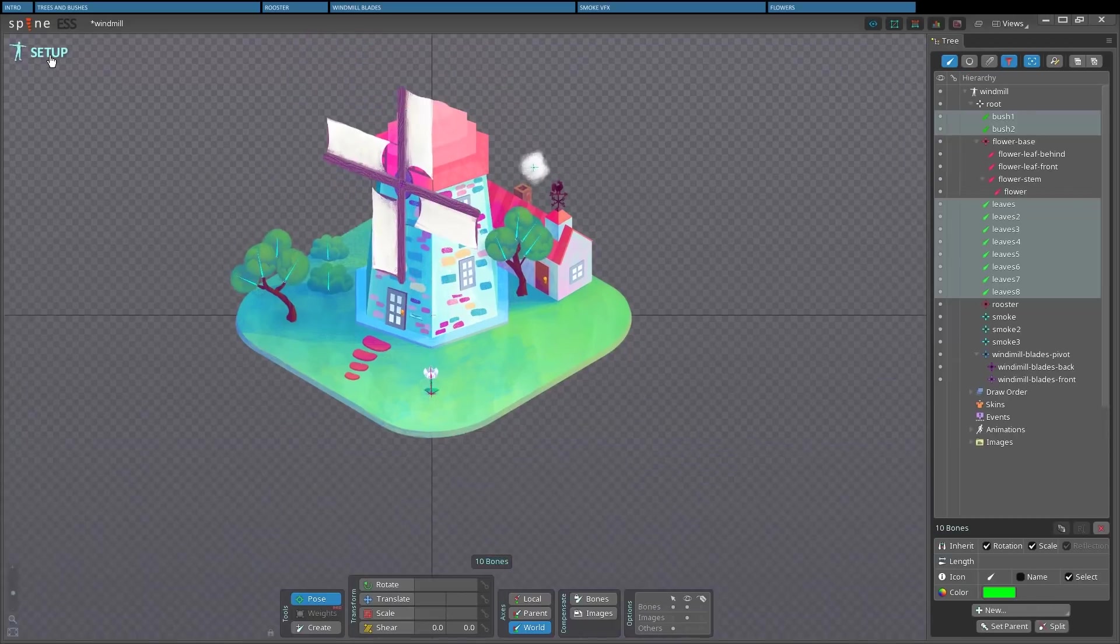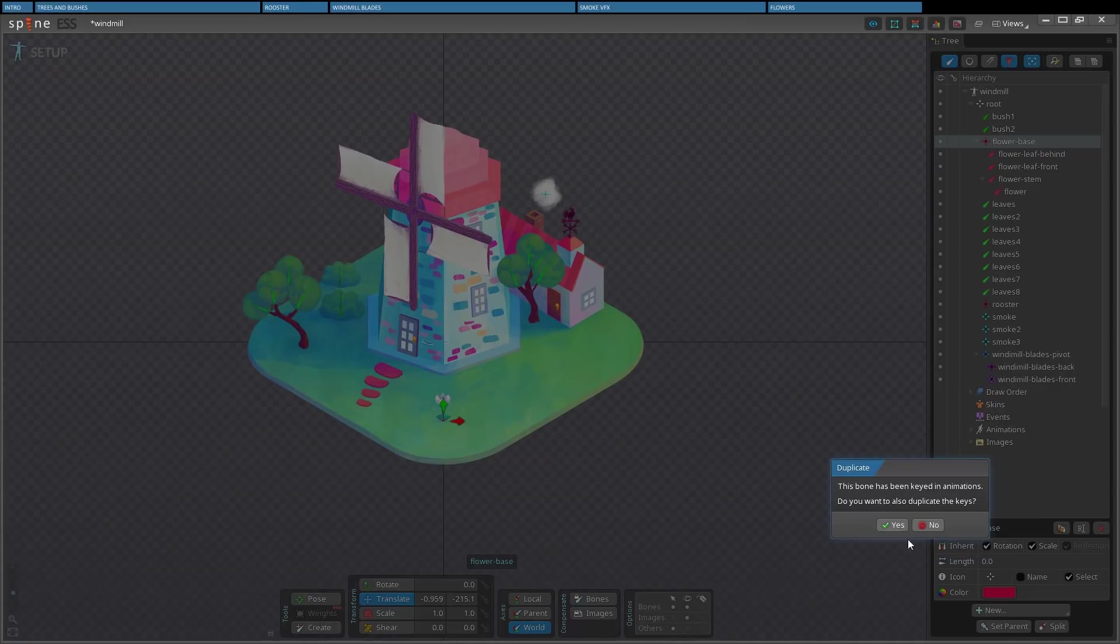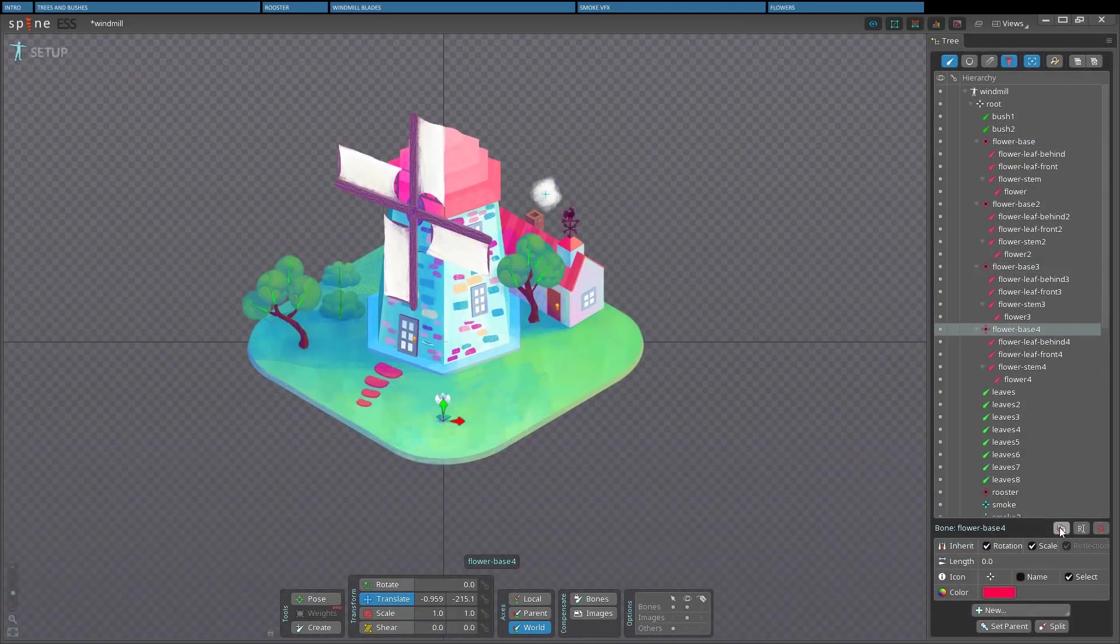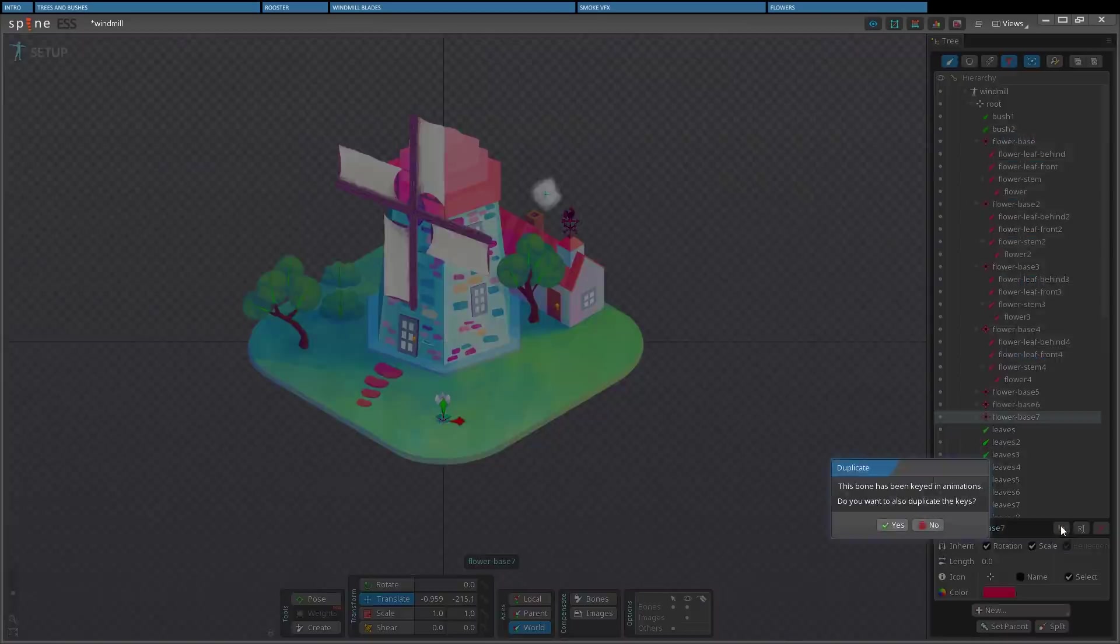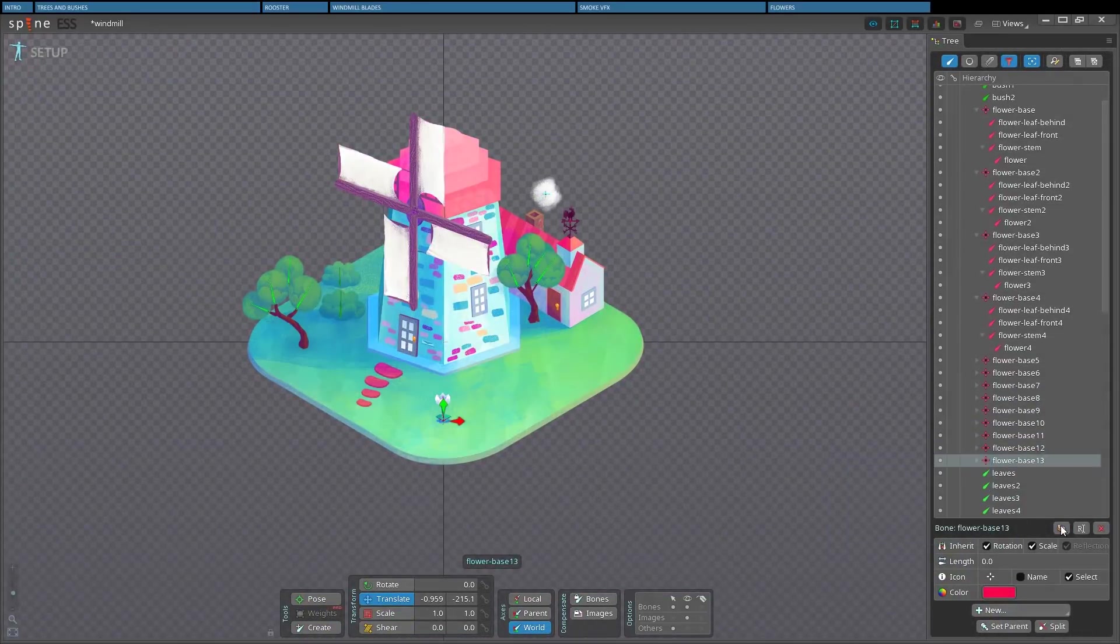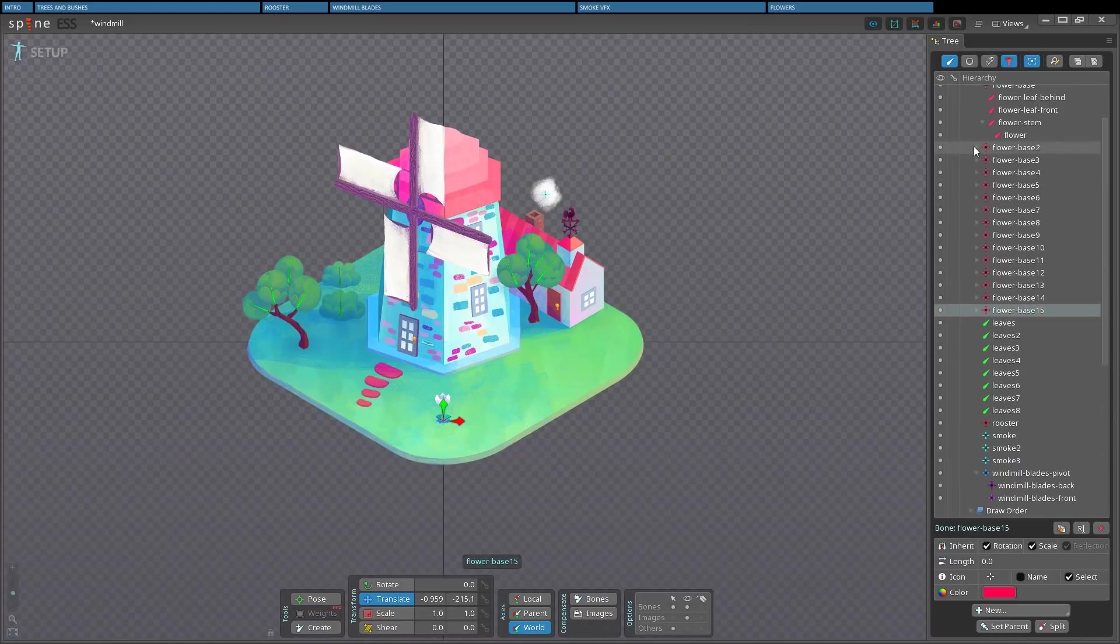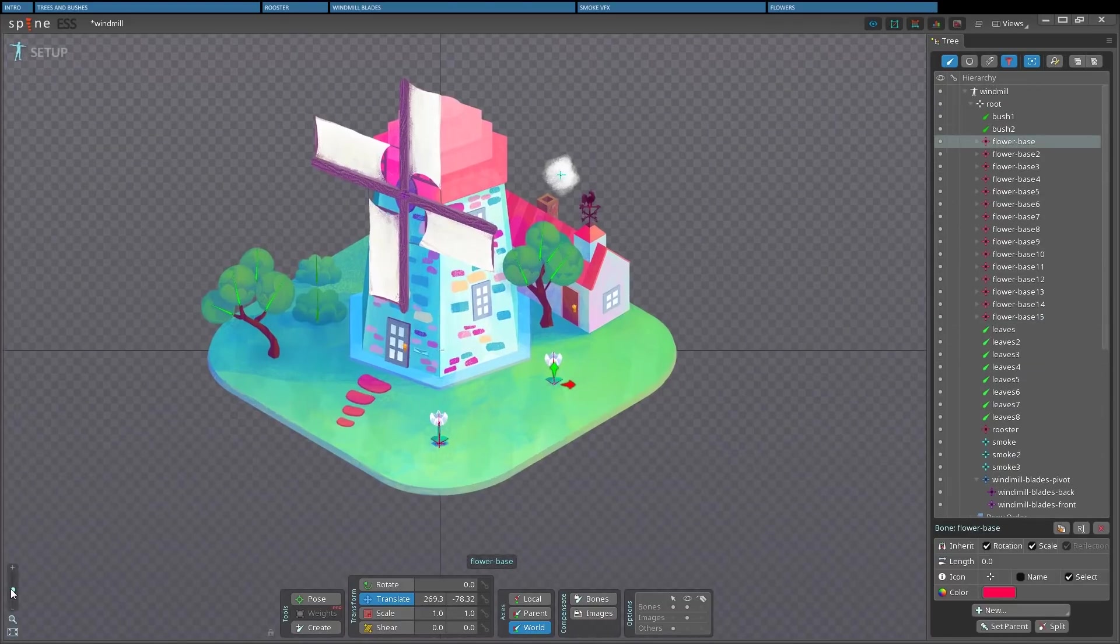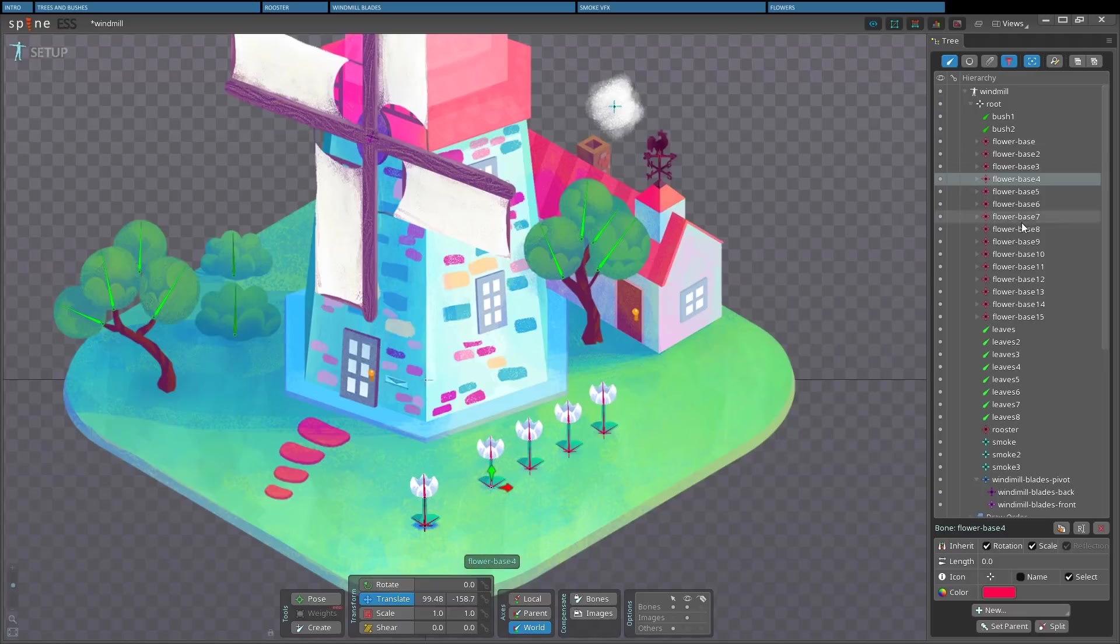Now that we have a reasonably good animation, we can start massively cloning the flower and its keyframes. I'll make about 15 clones of this. You just need to copy the flower-base bone. And as you can see, all of its children bones and images will be cloned as well. I collapsed all the children bones because I just need to translate the parent bone and the whole flower will follow.